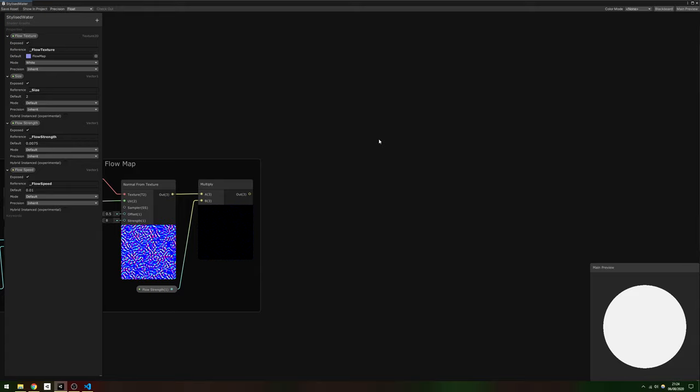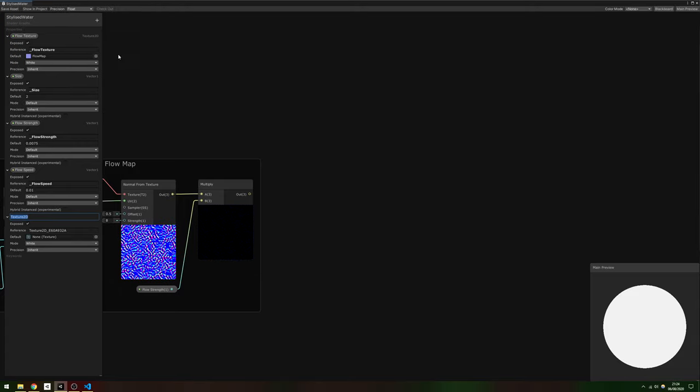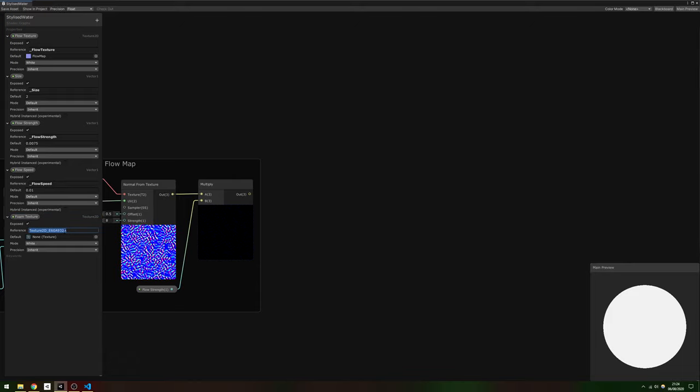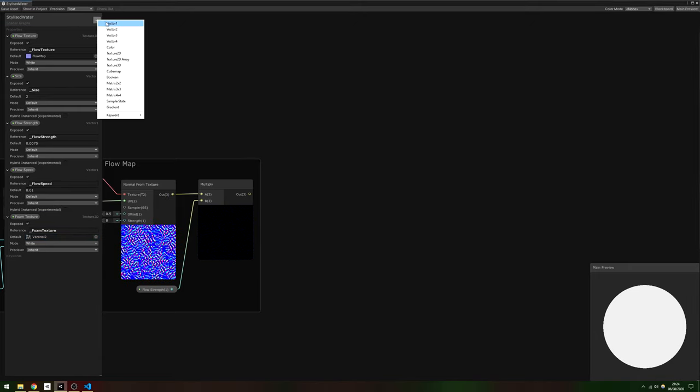Now we can start thinking about rendering some foam on the surface. You can generate the foam pattern programmatically using the built-in Voronoi node, but I found it far easier to create my own tileable Voronoi style texture with a few tweaks and use that instead.